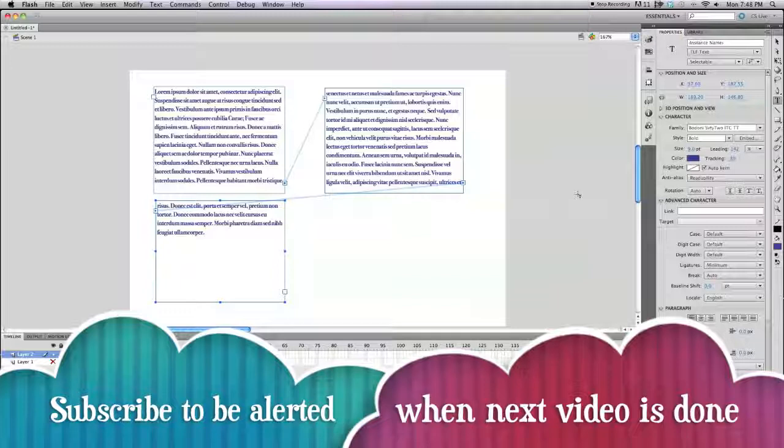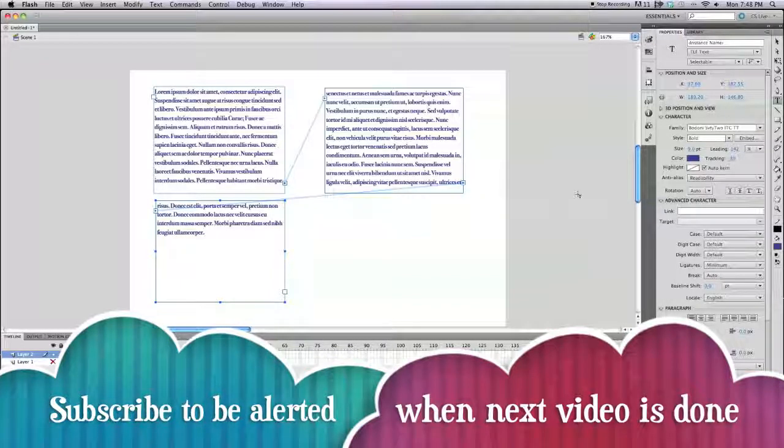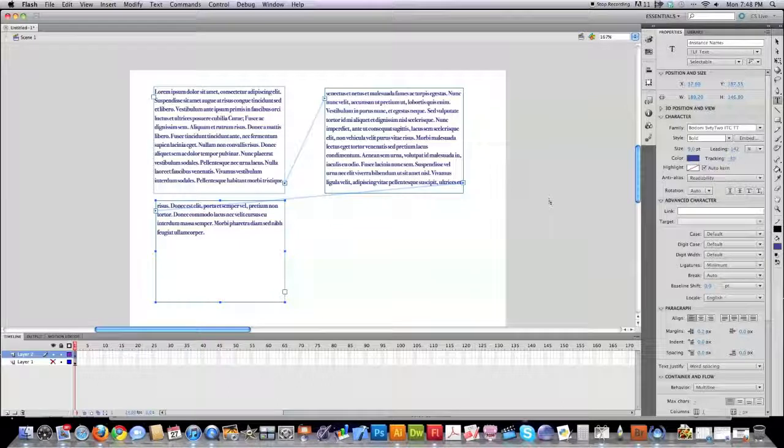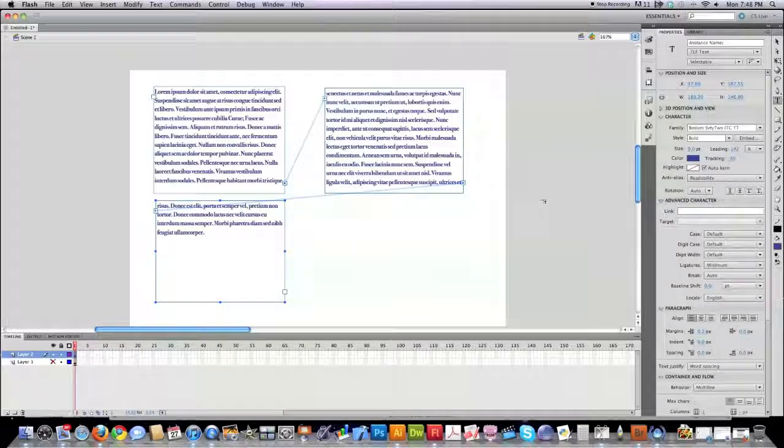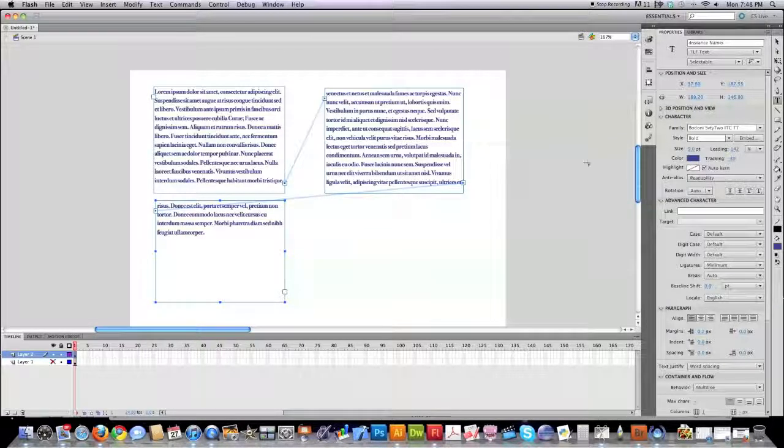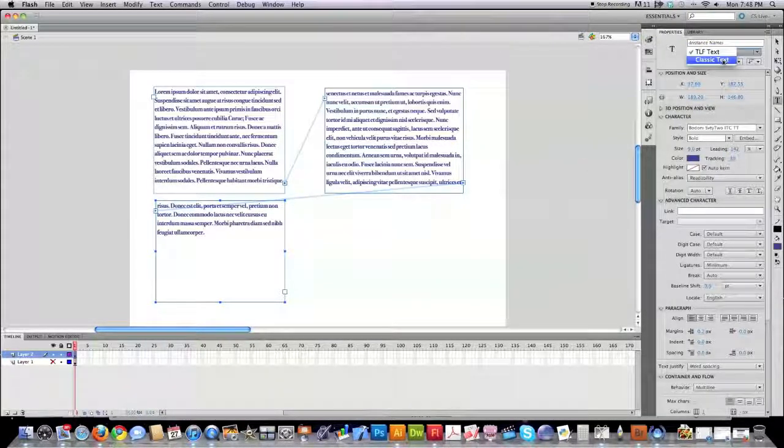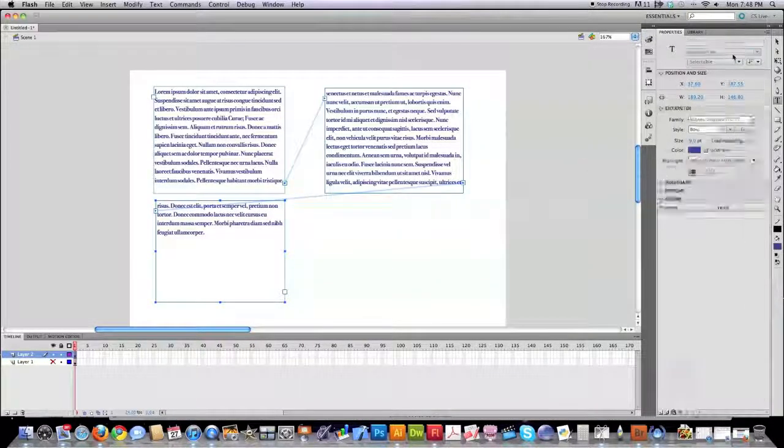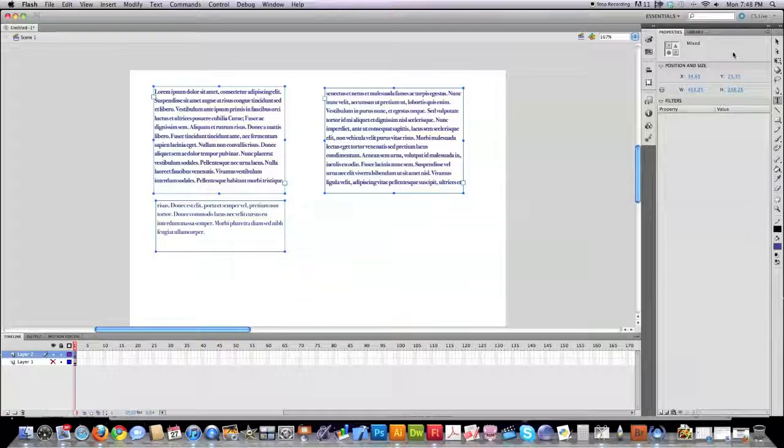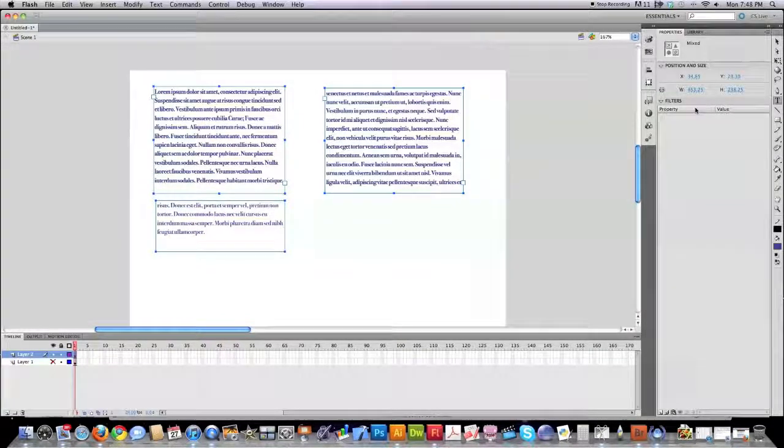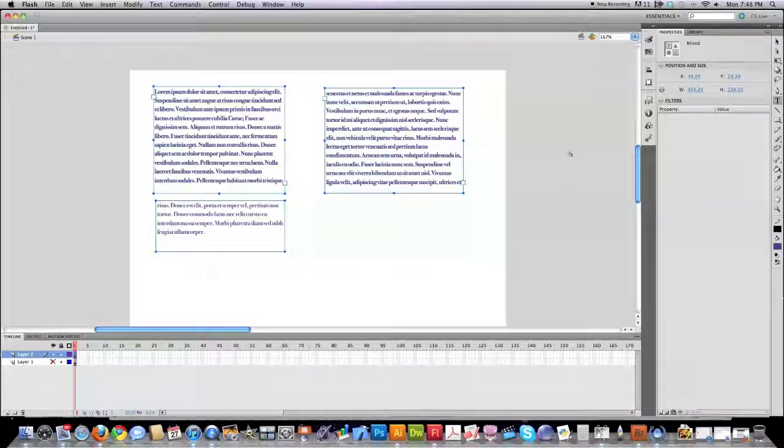Now, of course, if you are not going to be able to guarantee that the viewer of this text is going to be using a Flash 10 movie player, you would then want to jump back and go back into classic text up here. And that just basically is going to mean that you have less options available to you.